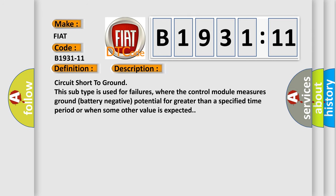Circuit short to ground. This subtype is used for failures where the control module measures ground battery negative potential for greater than a specified time period or when some other value is expected.